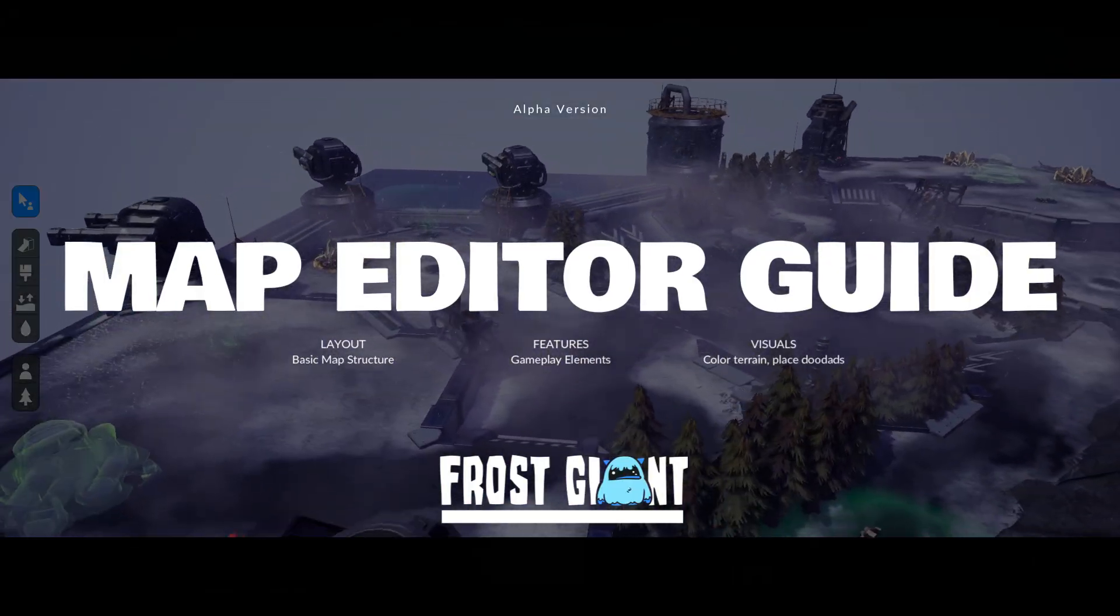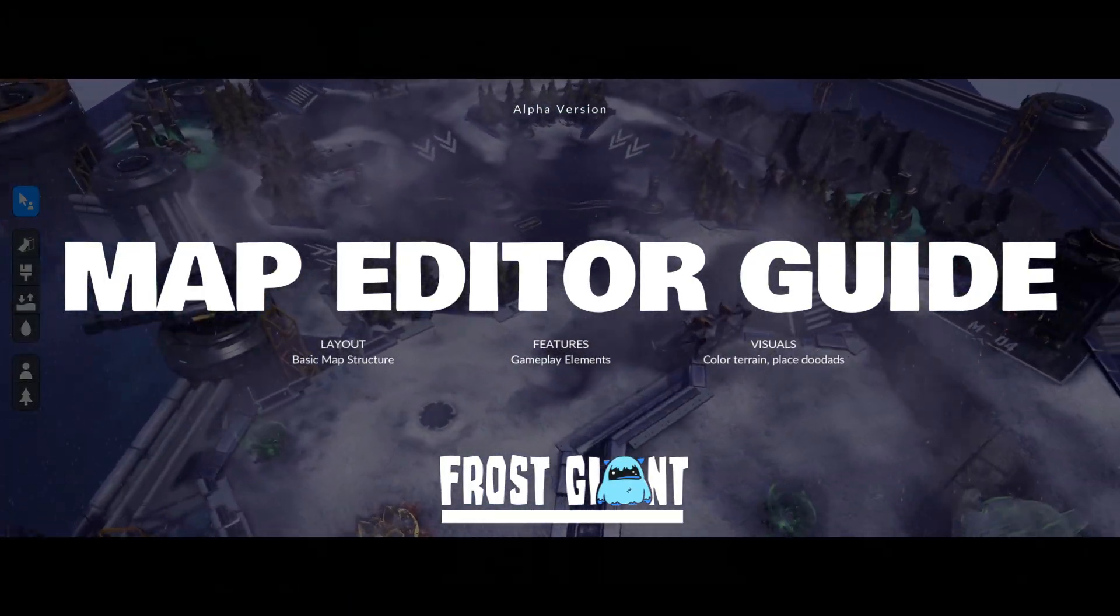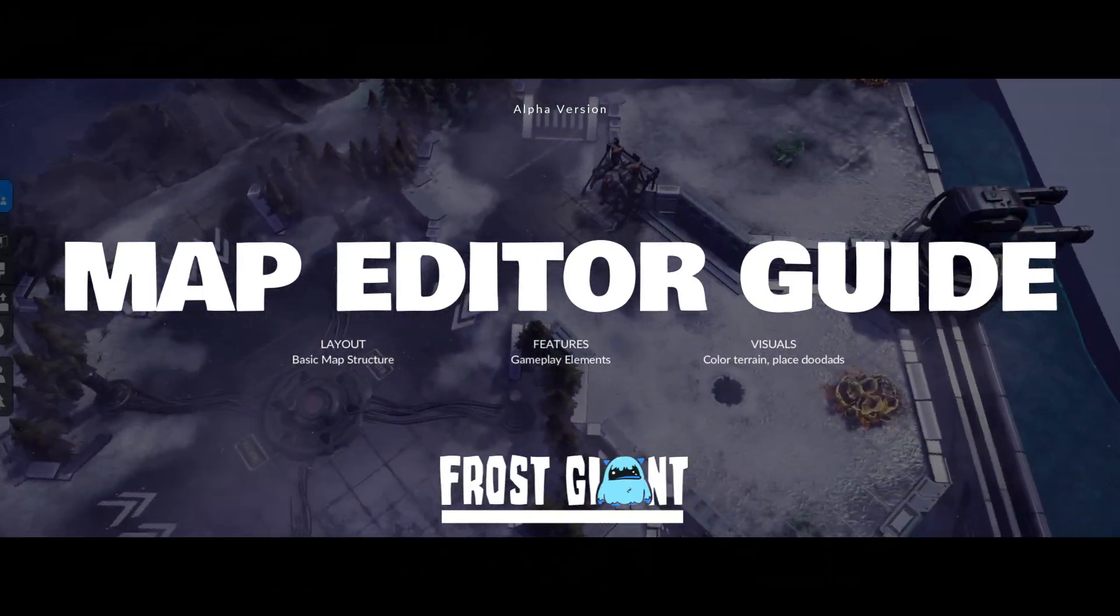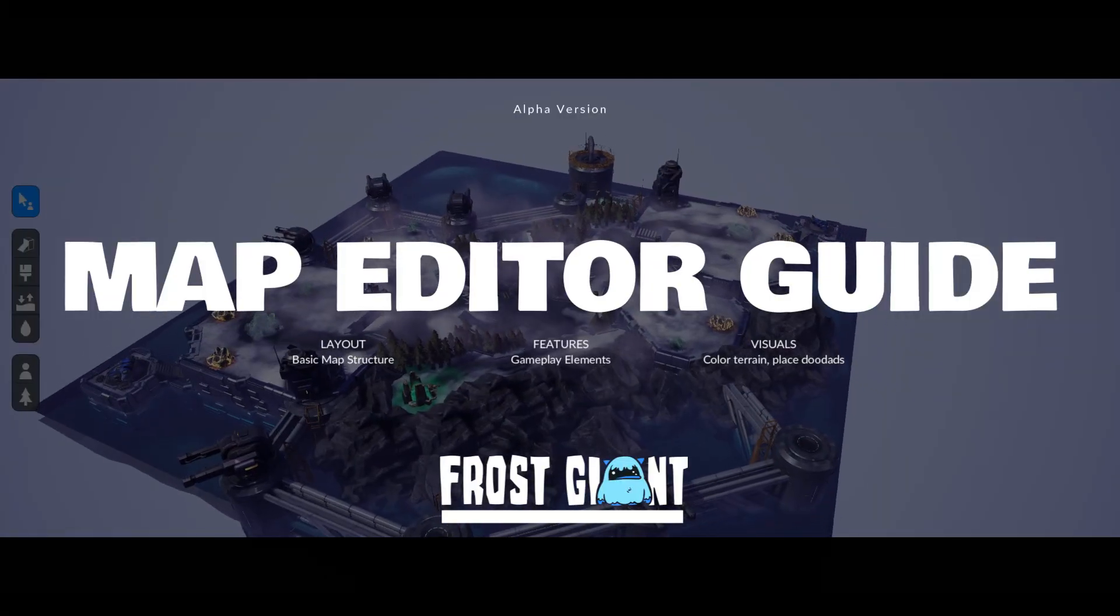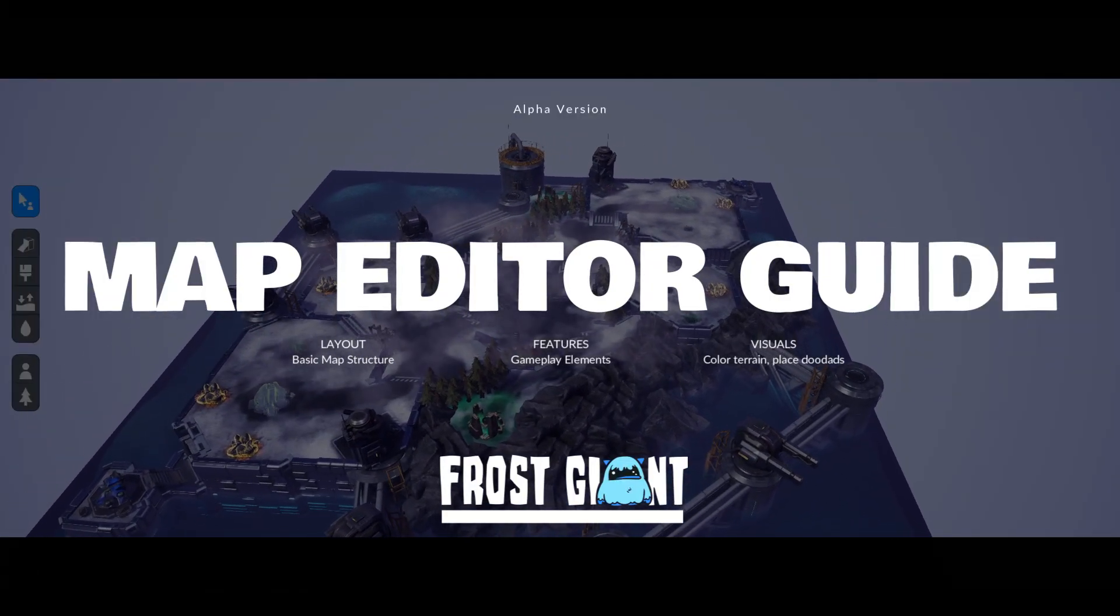In this guide, we'll walk through creating a competitive and visually polished map using Frost Giant Studio's new alpha version editor.